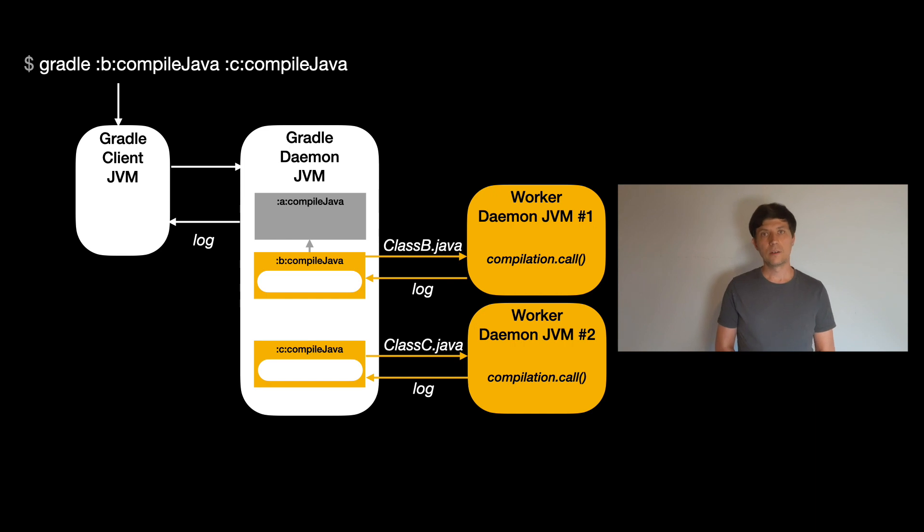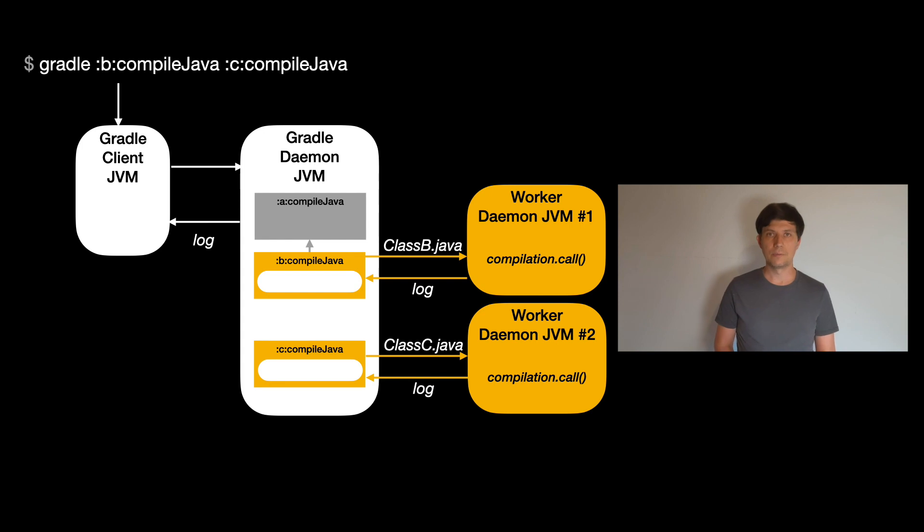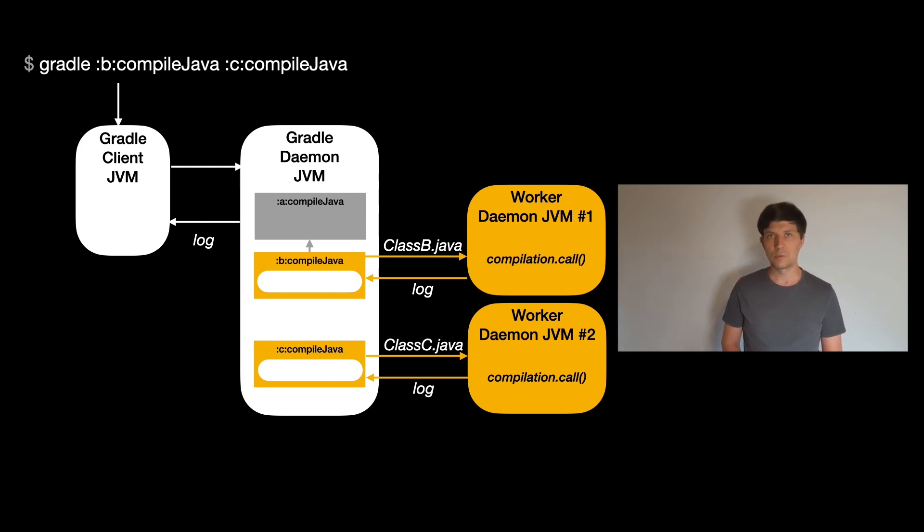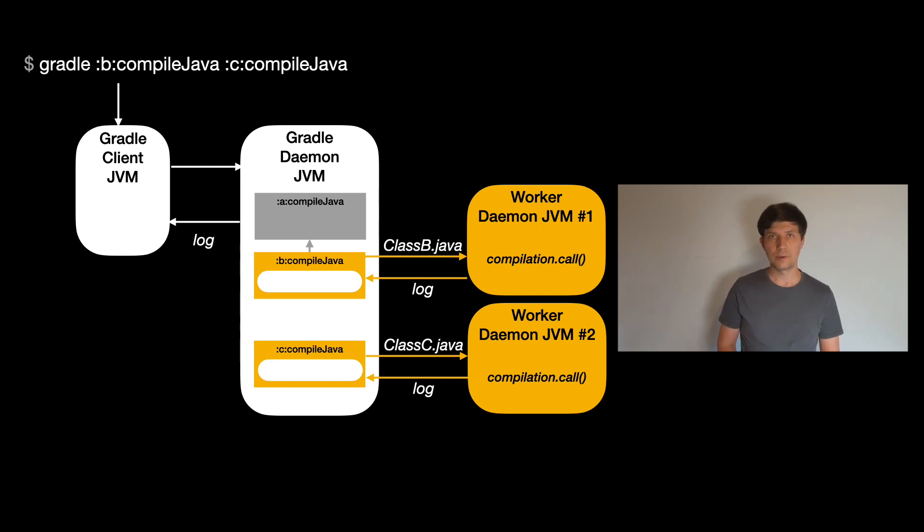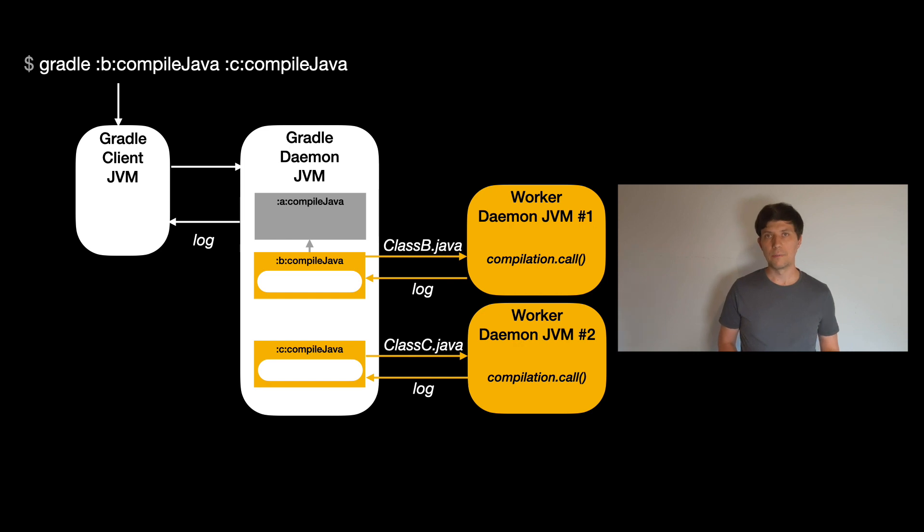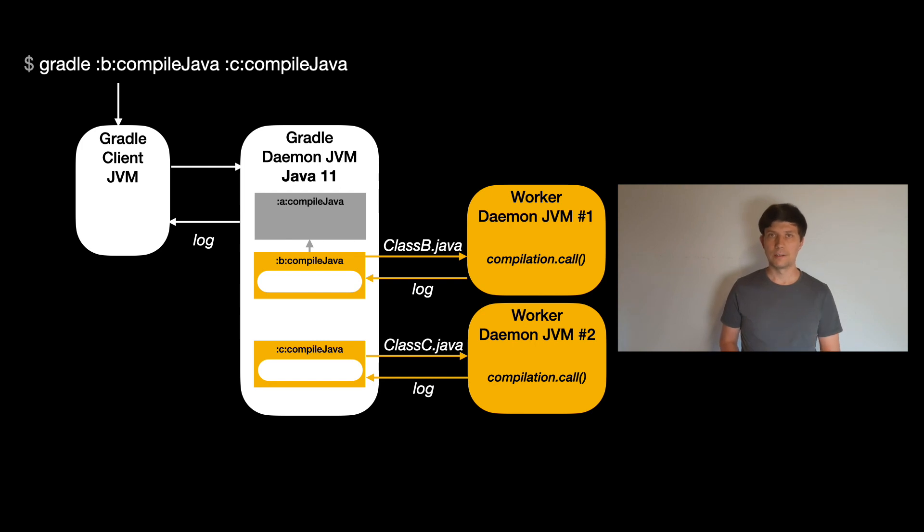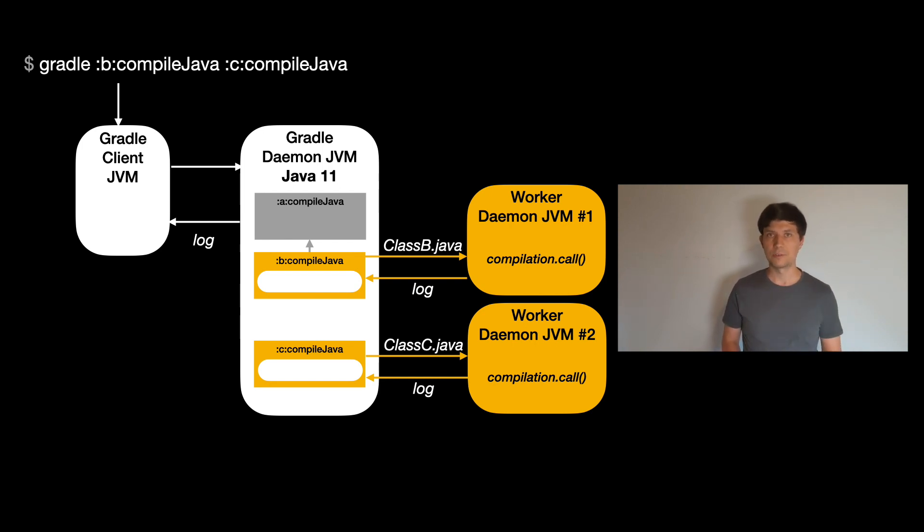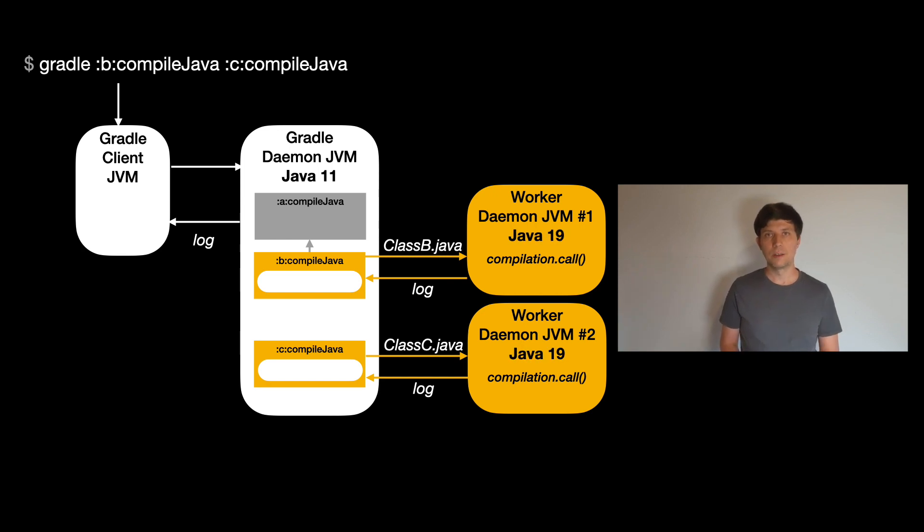And there are also cases where you need to use worker JVMs. This is when you want to compile with a Java version that is not the Java version you are running Gradle with, because if the compilation runs inside the Gradle daemon, it uses the Java compiler API of the JVM the daemon is running with, so for example Java 11. If you now want to compile for Java 19, for example, which Java 11 doesn't support because it doesn't know about it, Gradle can fork worker daemons using Java 19 and then compile against it.